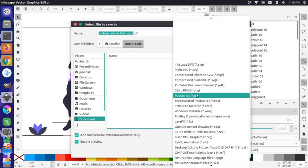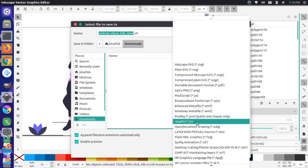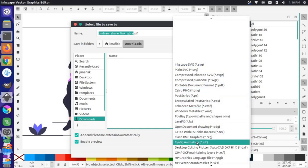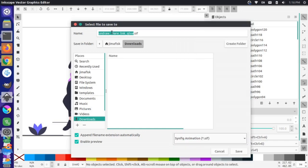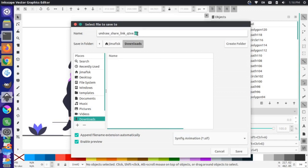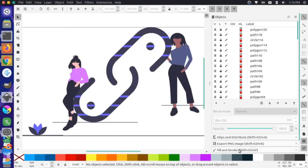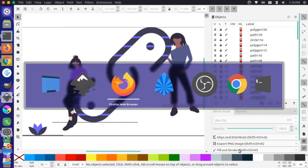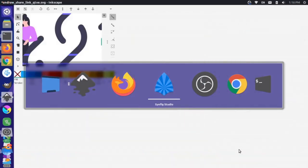You can name the file whatever you want, but this is important because Synfig actually can't import normal SVG files — it has to import files of this type. I'll save that to my Downloads and then come back to Synfig Studio.